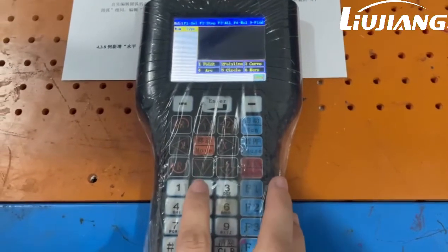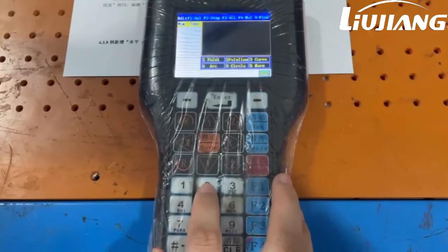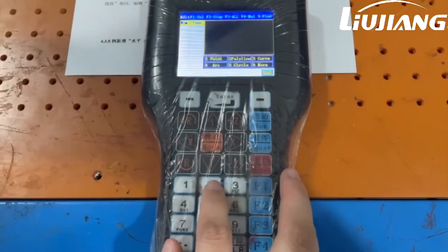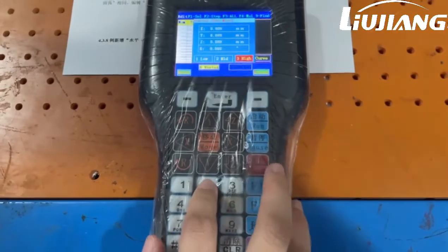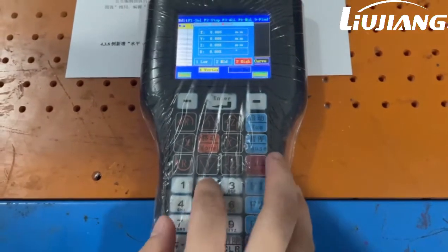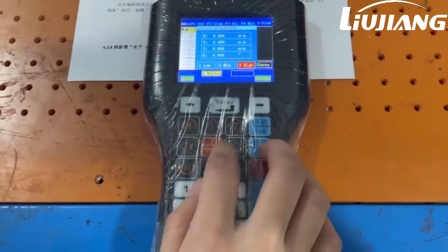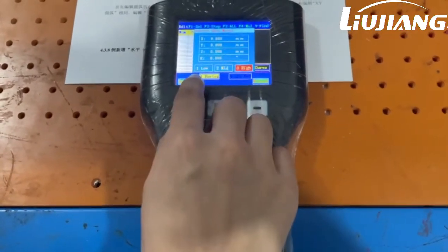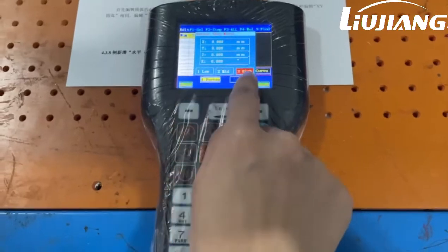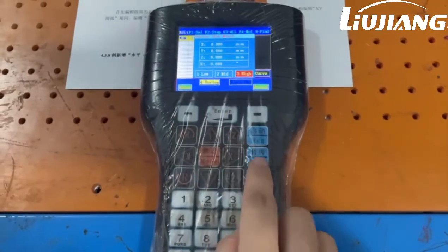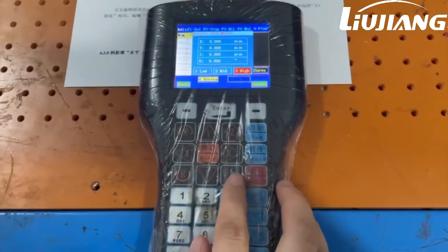Choose polyline to draw the path. Please know that low, mid, high means the speed of moving.